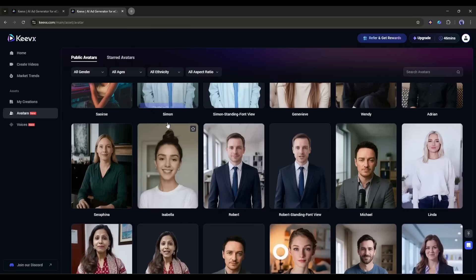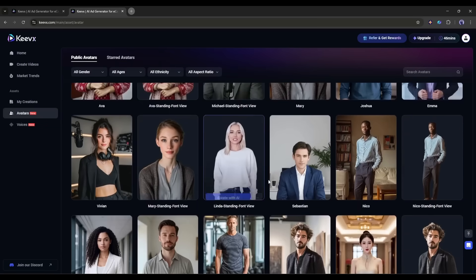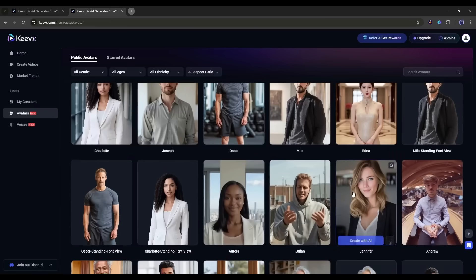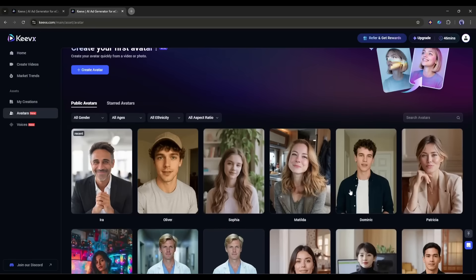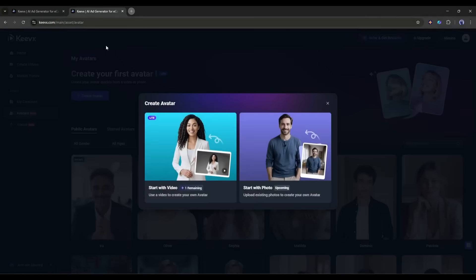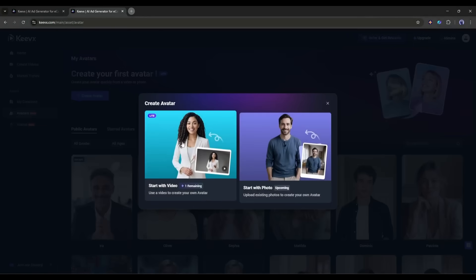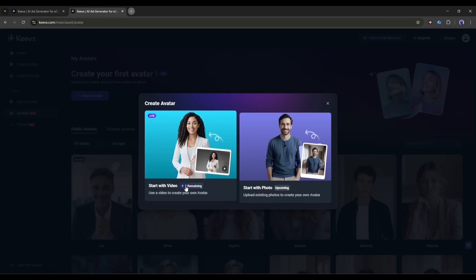In the avatars tab, you will find a vast number of pre-trained avatars by Keyvex. You can use them to make your video. To create a new avatar, click on the create avatar button here. Here, you will find two options: start with video and start with photo. The photo option says upcoming, so it's not ready yet. But the video option, that's what we're here for. It says one remaining, which means I get one free avatar creation. Perfect.